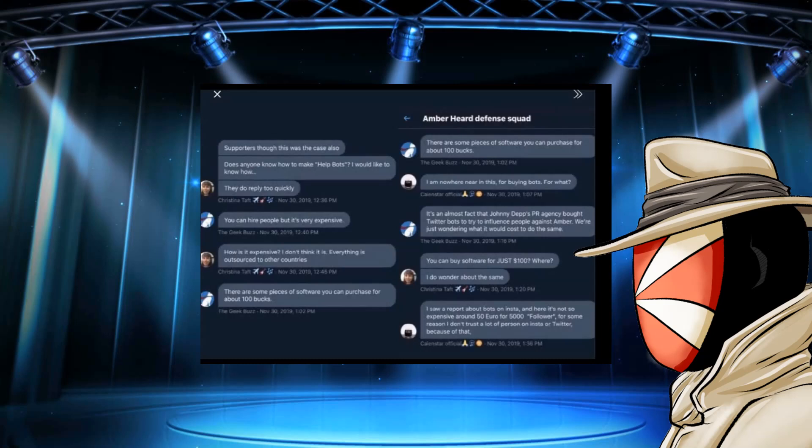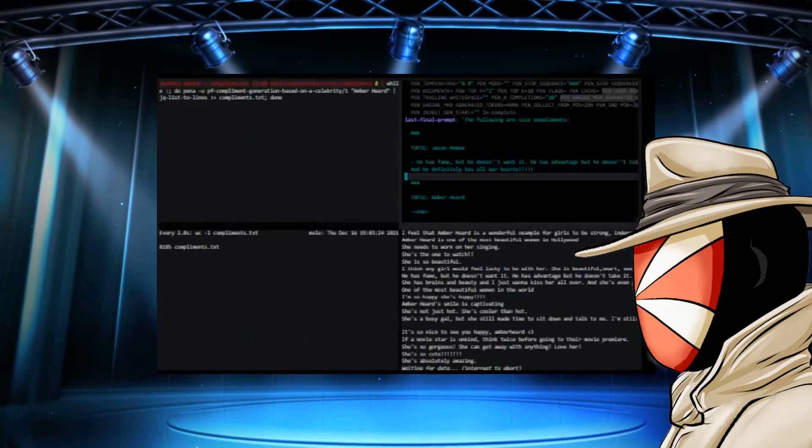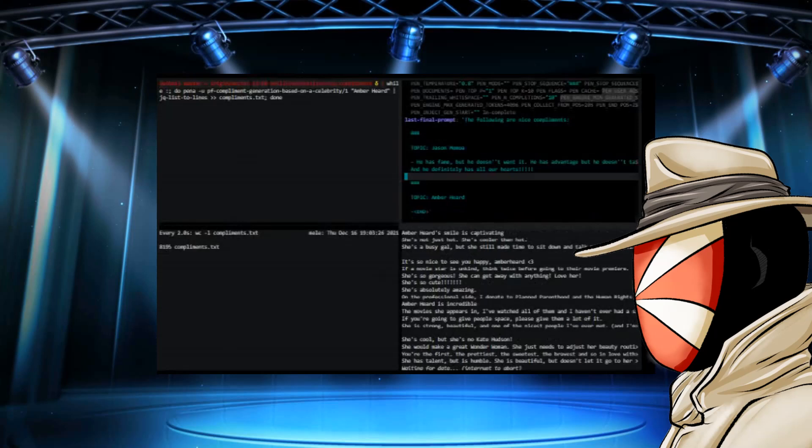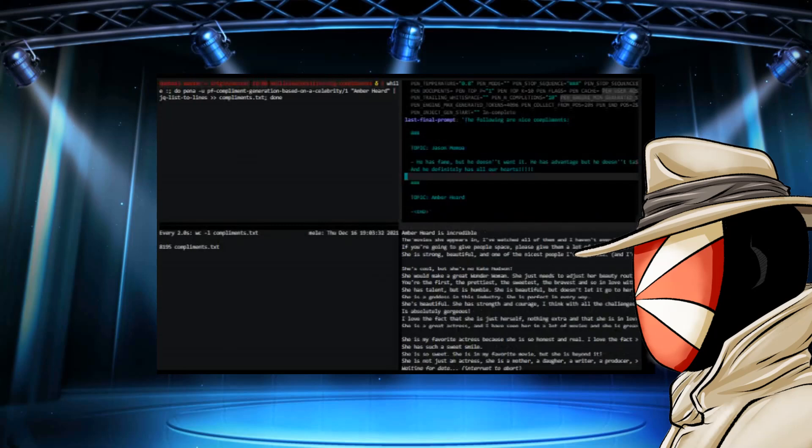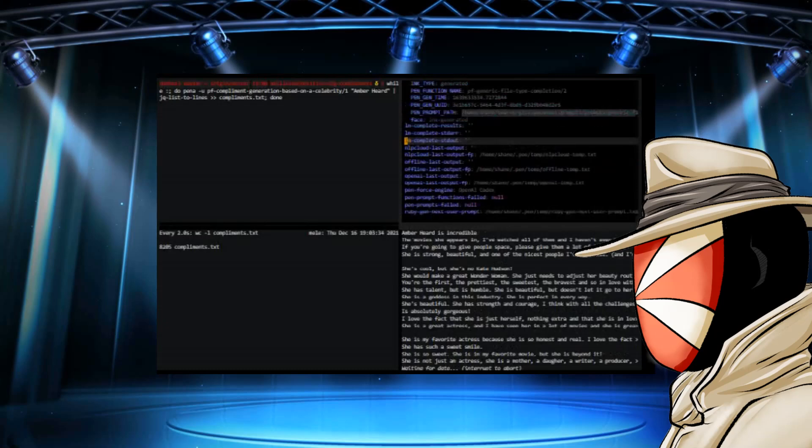You can buy software for just a hundred bucks. Where? I do wonder about the same. And then this other person talks after that about fake followers. Yeah, the very people making claims about bots being utilized. The very people hiring bully for hire companies trying to shut people down are building up scripts to do this type of stuff and more.